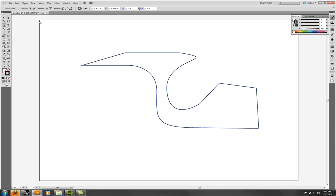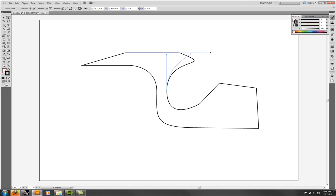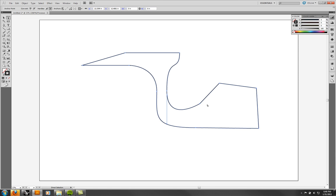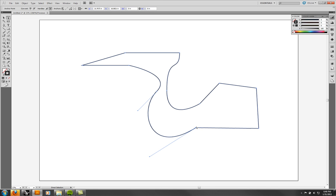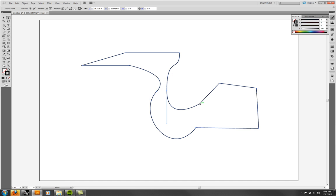Once you've constructed a curve, you can go to the direct selection tool and play with the handles — click on the handle and pull it around, using Shift to restrict it. When you create a Bézier point, it has two handles. This one has a straight side and a Bézier side, so it only has a handle on one side. With two curves, you'll always get a smooth transition. With a straight-to-curve knot, it's a hard corner.